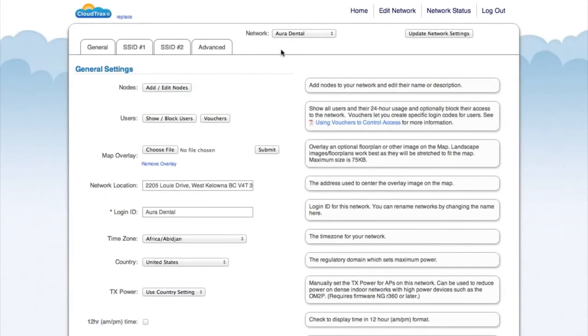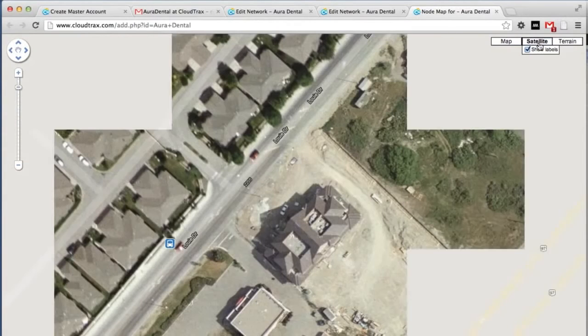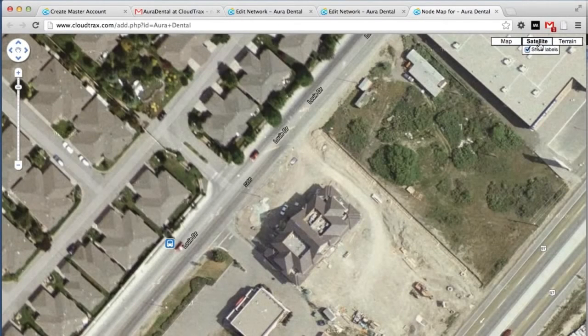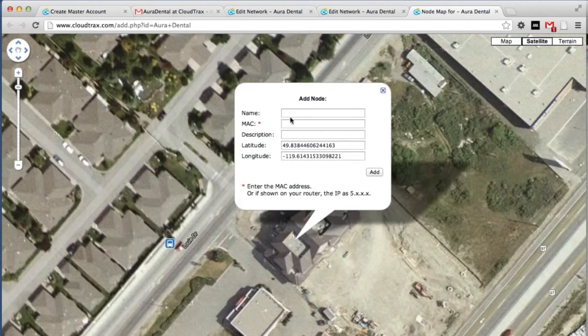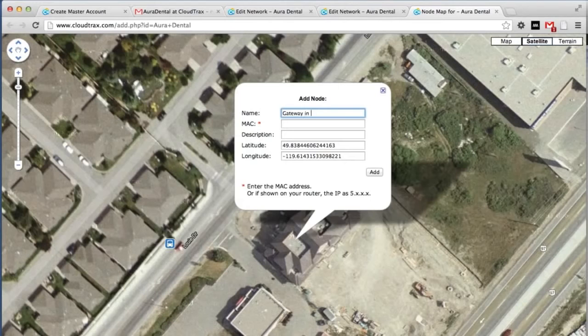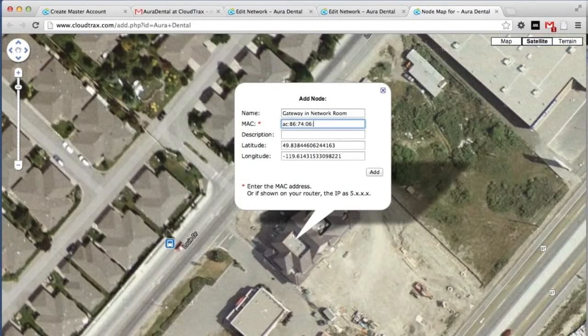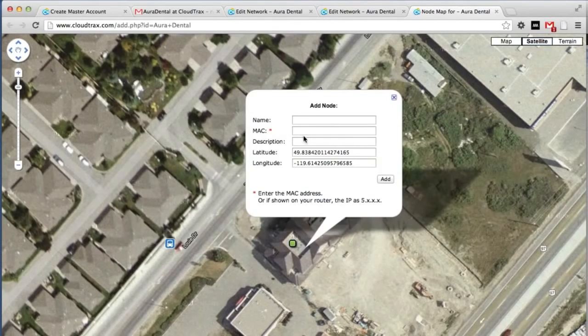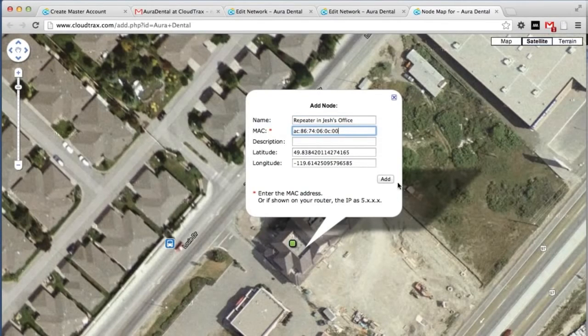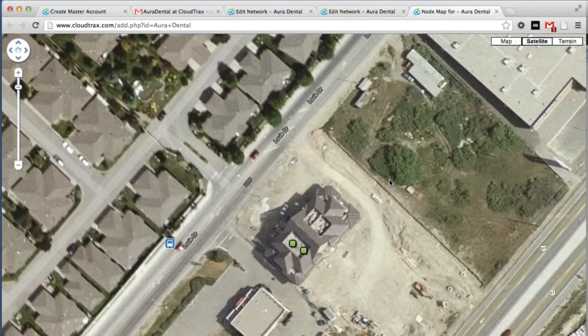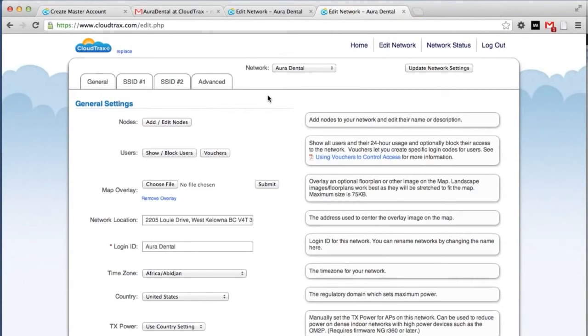We're now editing the network Aura Dental. The first thing we're going to do is add our access points to this network. So click add, edit nodes. You can see the satellite view to see the actual building. There's our dental office there. Just click on the map to add our node. First, we're going to add the gateway and just give it a name. And then add the MAC address that you noted earlier. Now we can add our repeater unit. That's complete. We've now added our units to the network, and we can now control them using CloudTrax.